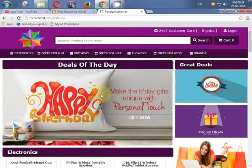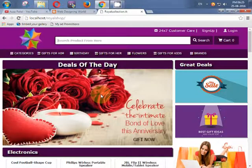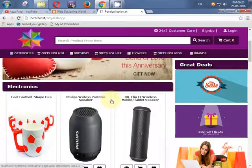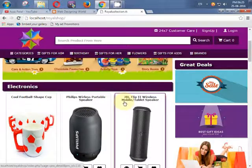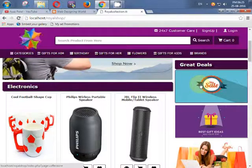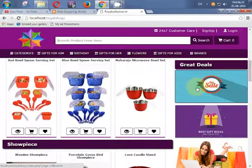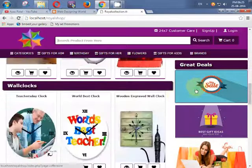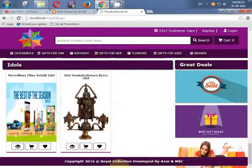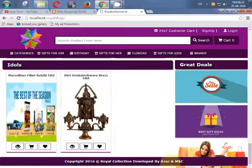Then we will focus on how to set a list of products on our website. We will also learn how to create an advertise section or offer zone. Then finally we will create a footer like this — you can see: copyright Royal Collection, developed by Azar and MSC.